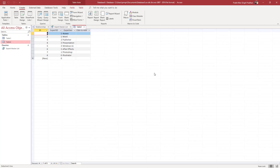That is how you use the Simple Query Wizard inside an Access database to generate new tables from existing table fields using queries. If you learned something, please like, comment, share, and subscribe.